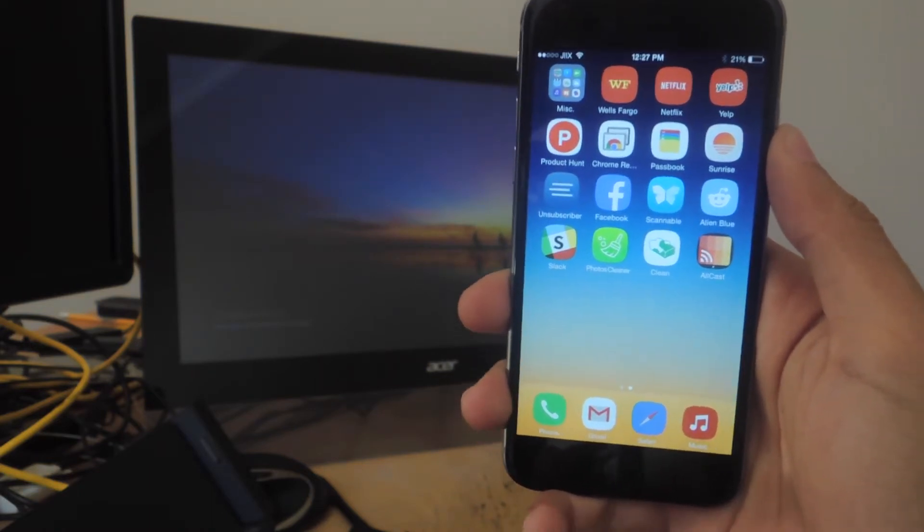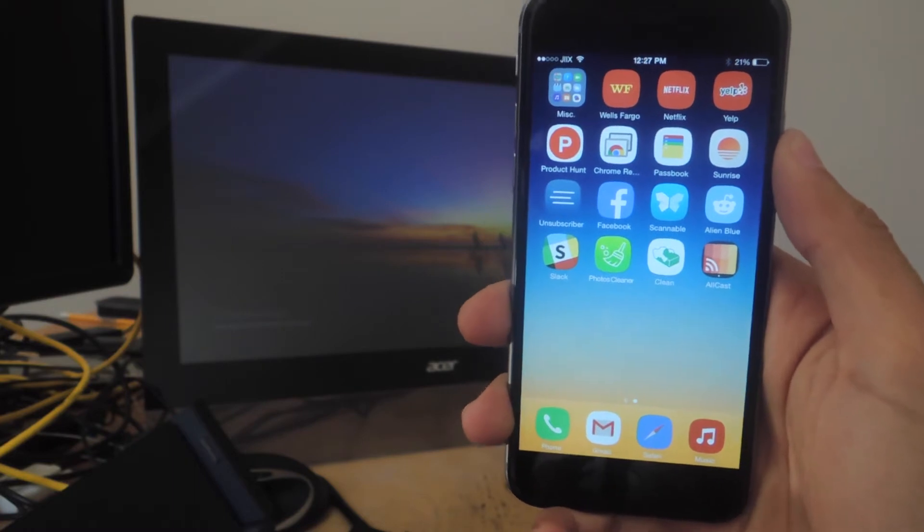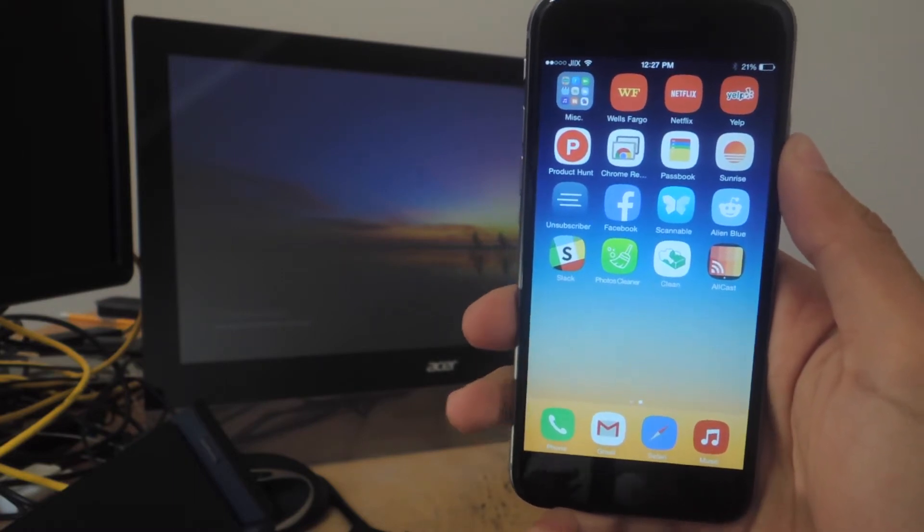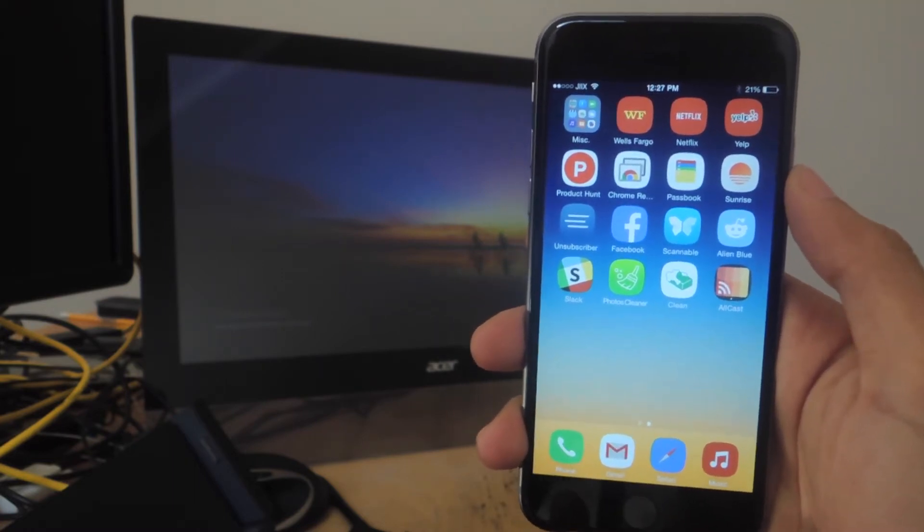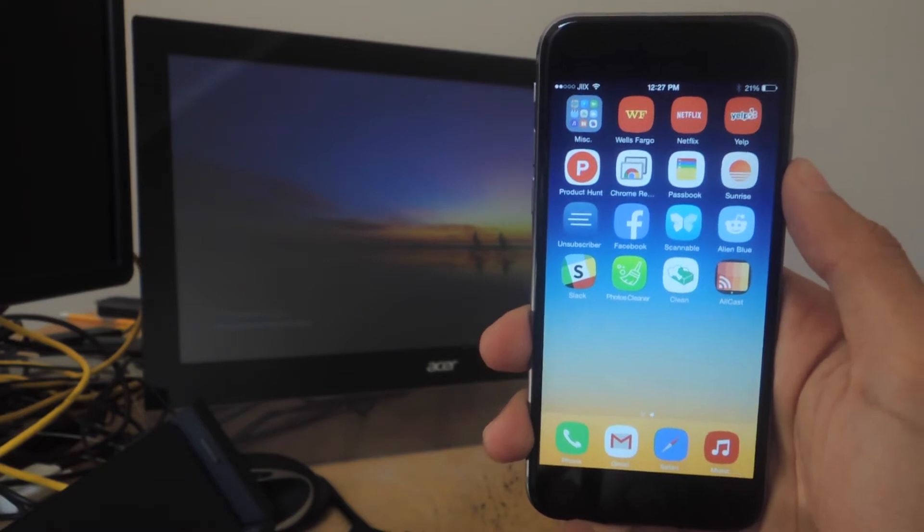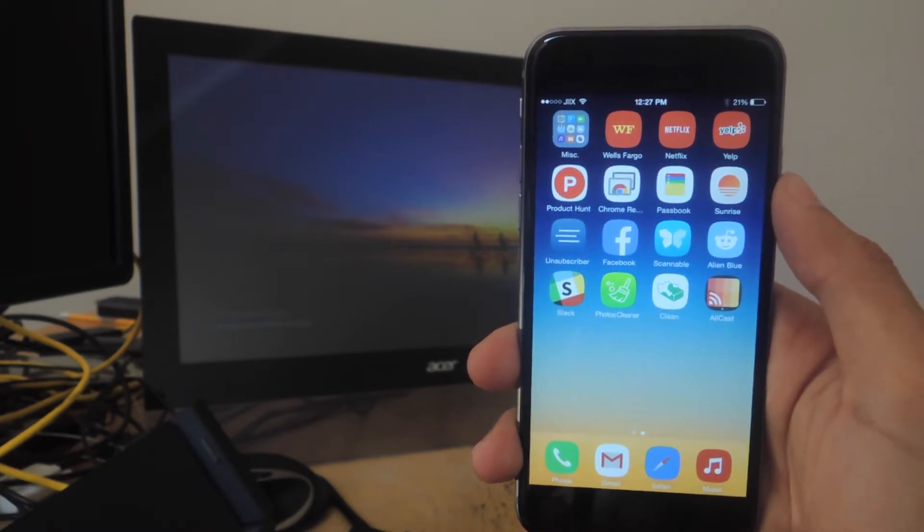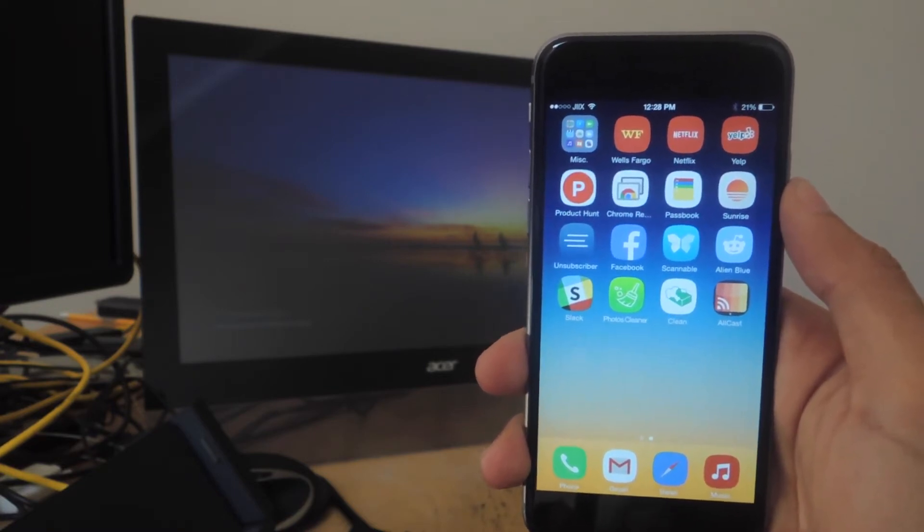Allcast has been available for Android devices for a while now, and it's finally made its way to iOS. You can find Allcast for free in the App Store.